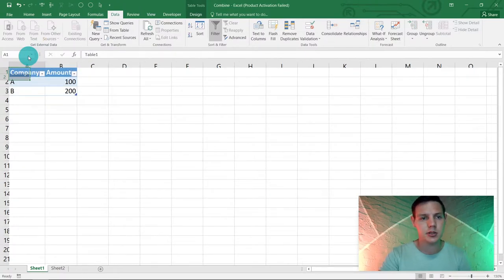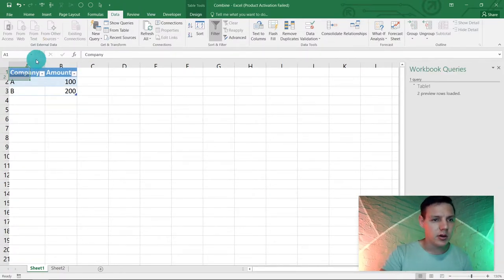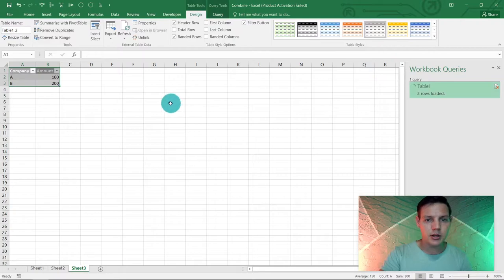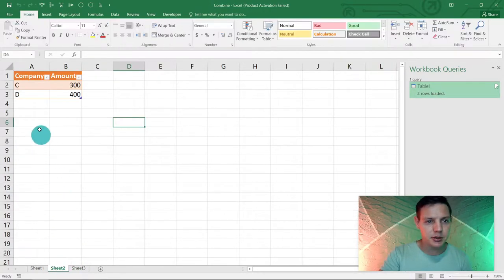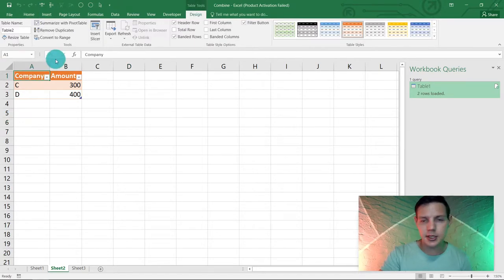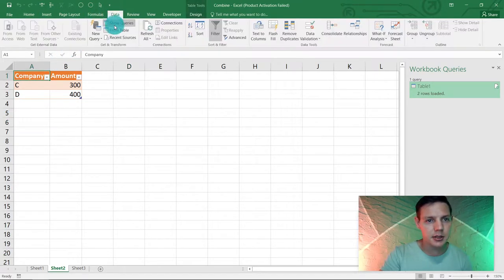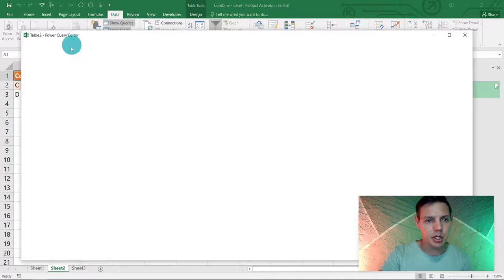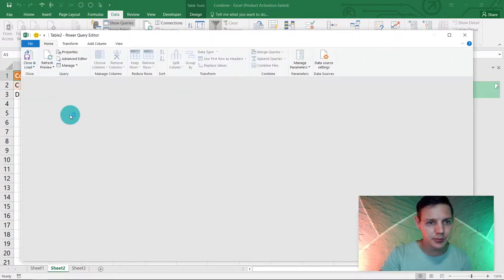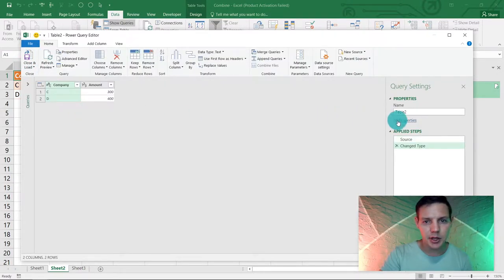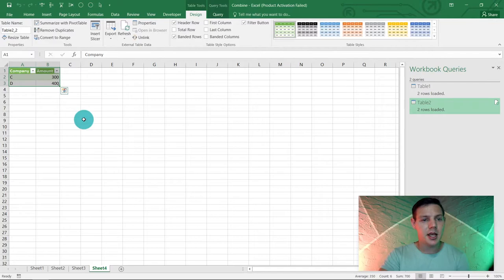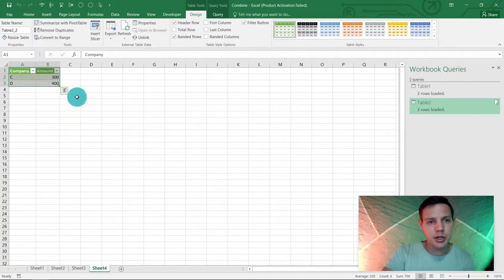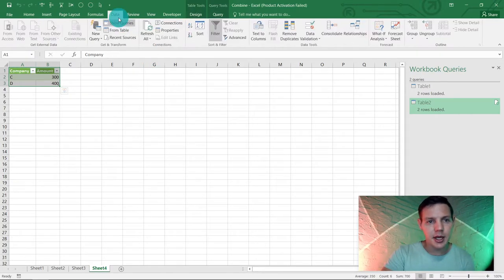All the formatting is perfect — that's Table 1 done. Now we're going to go back to Sheet 2, click on the sheet, and use the same method: go to Data, From Table. We make sure it loads Table 2, then say 'Close and Load'.